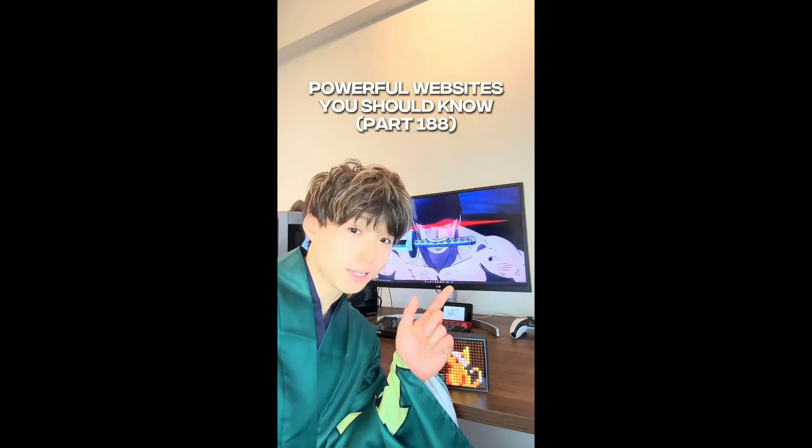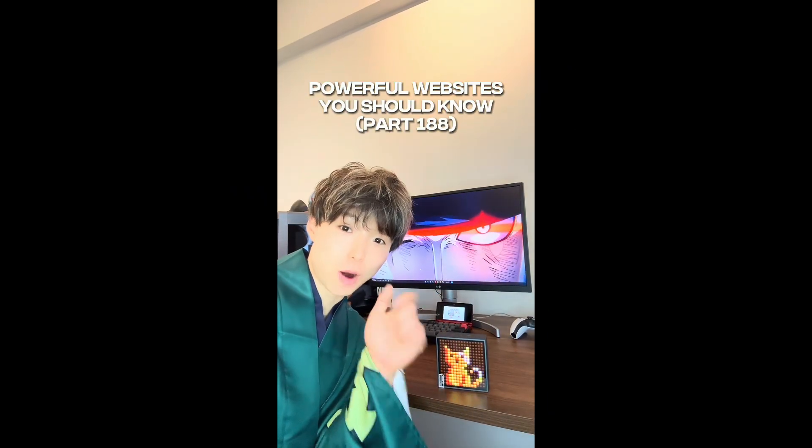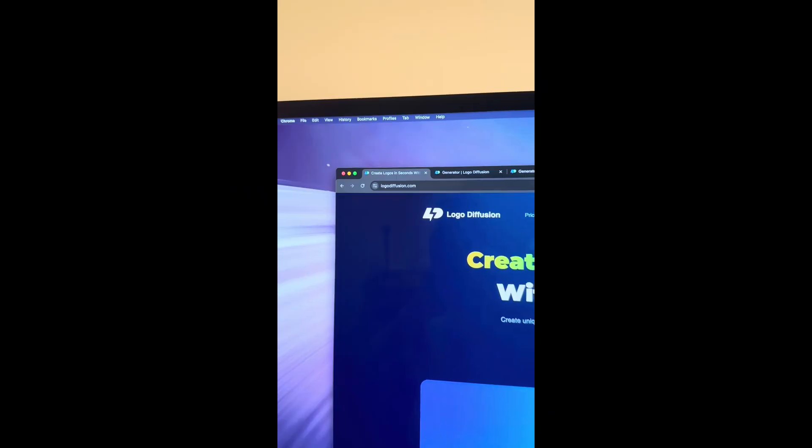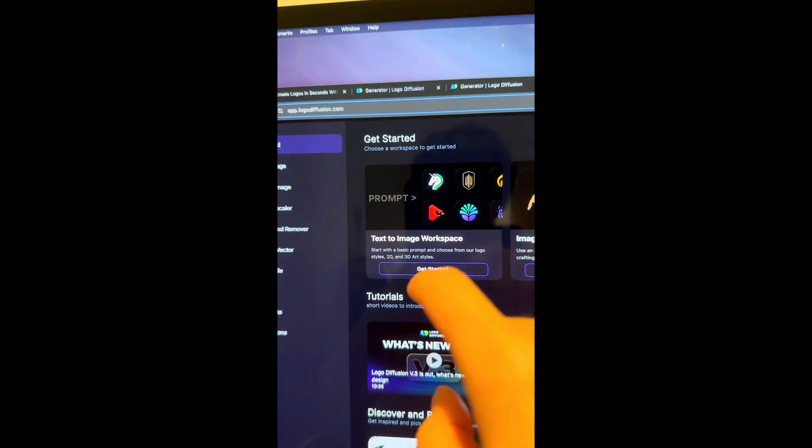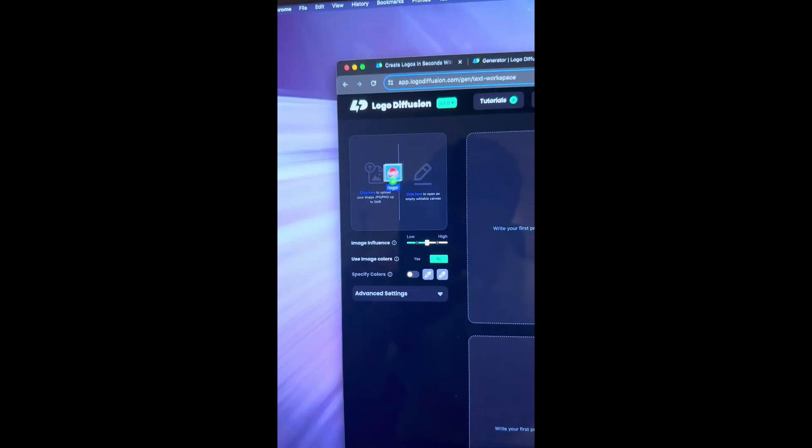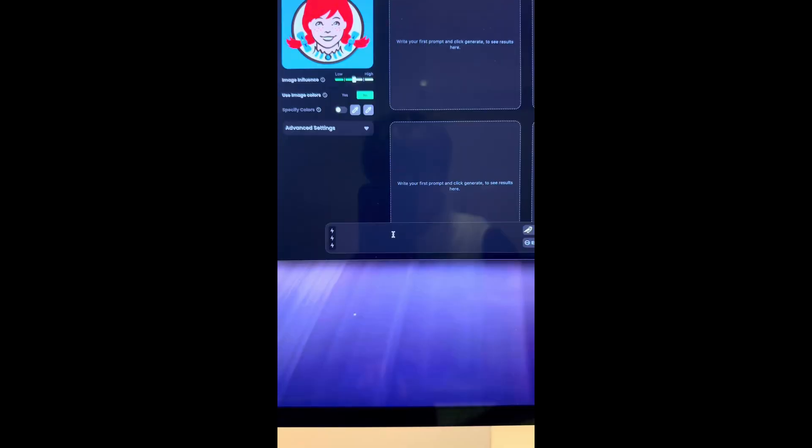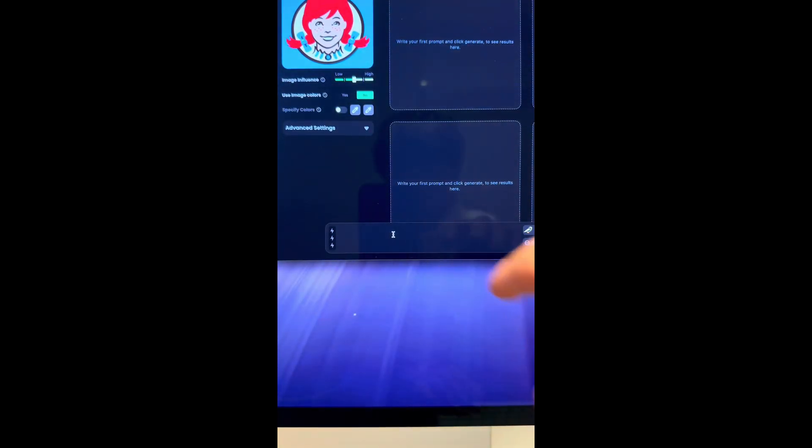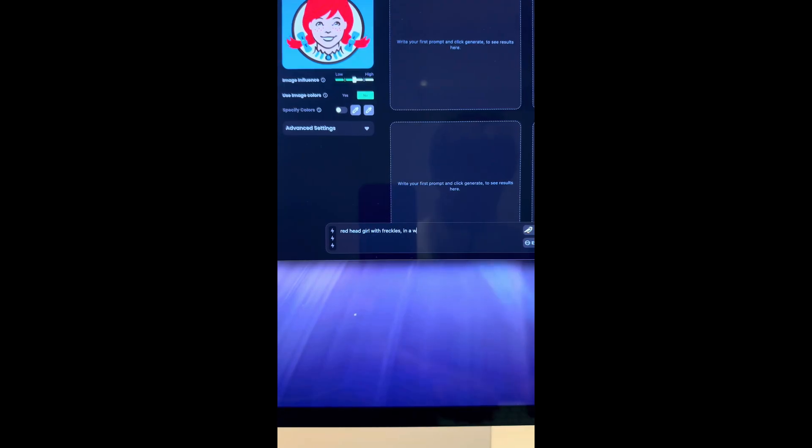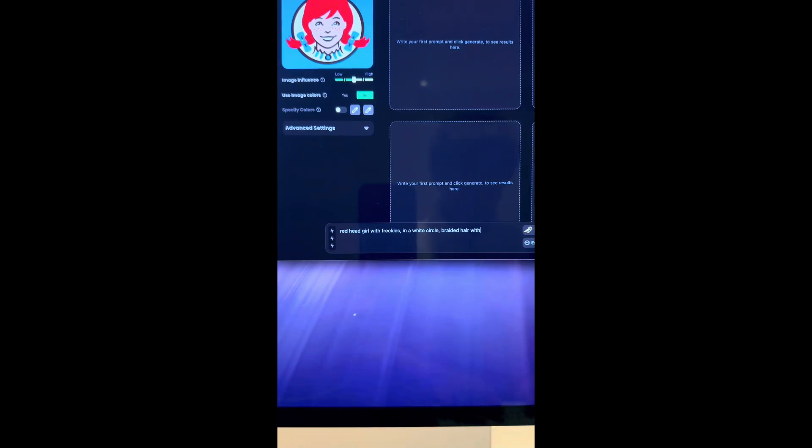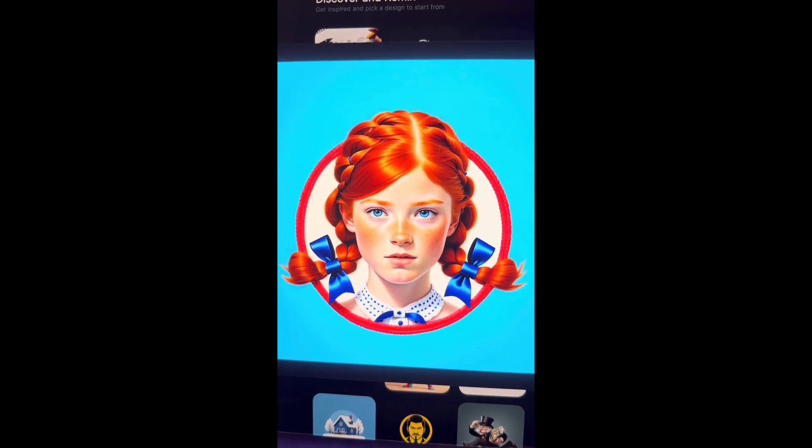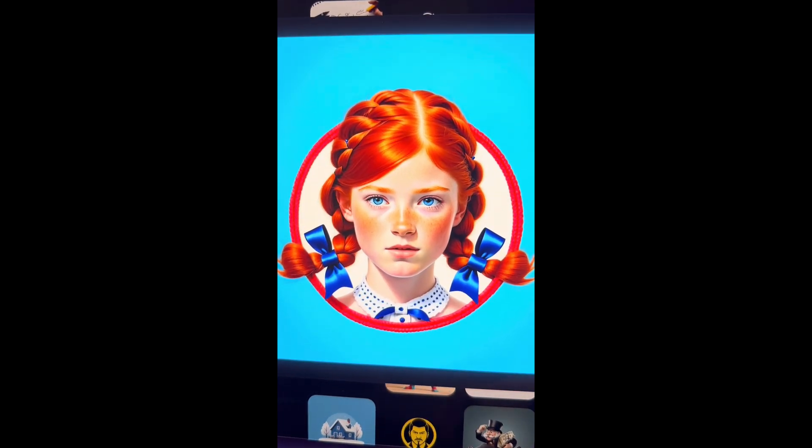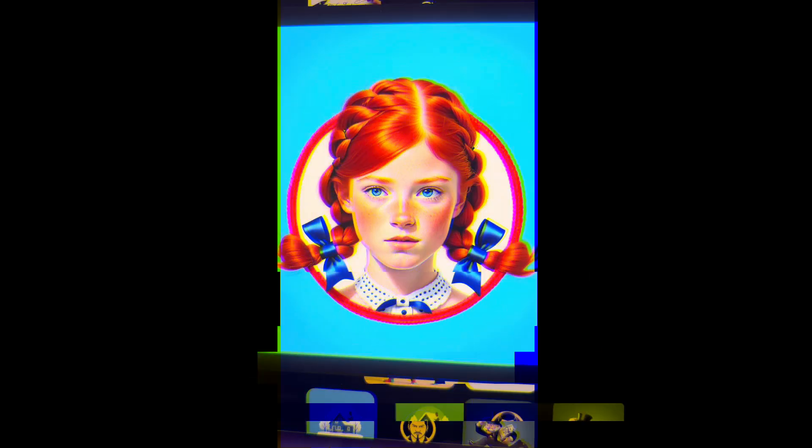Powerful websites you should know, Part 188. Did you know if you go to this website, select text to image, upload a 2D logo, and then type in what you want it to be about. I'm going to do redhead girl with freckles in a white circle, braided hair with blue bows, blue background. It will transform your logo from 2D to 3D. Easy.